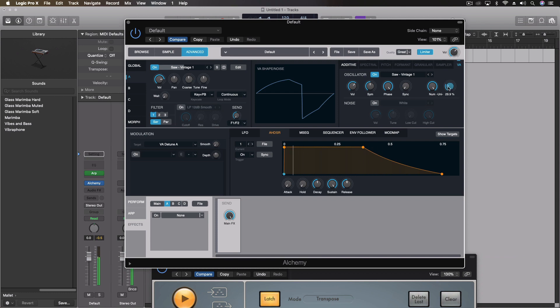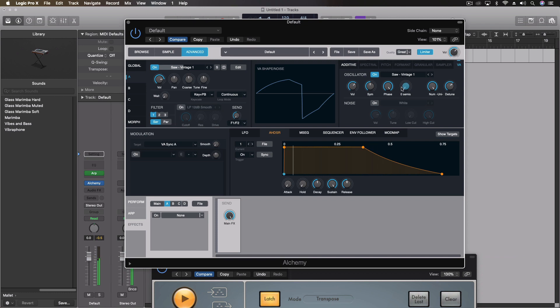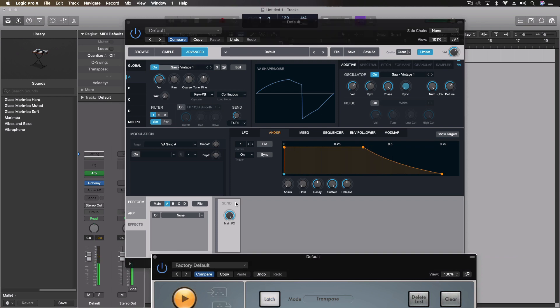Less detune means it's going to sound a little bit better together. But with the more detune, it's going to really pull those apart, but create a huge sound.